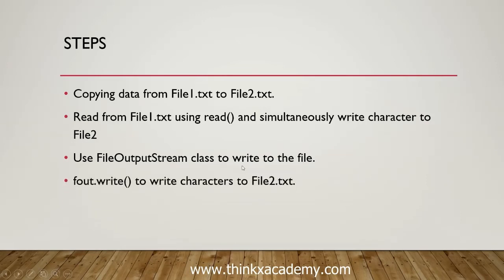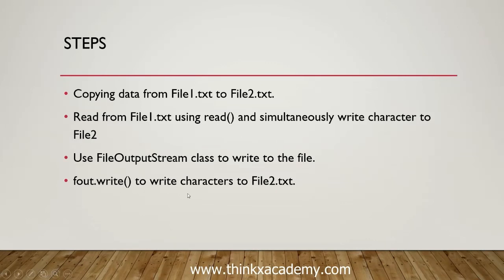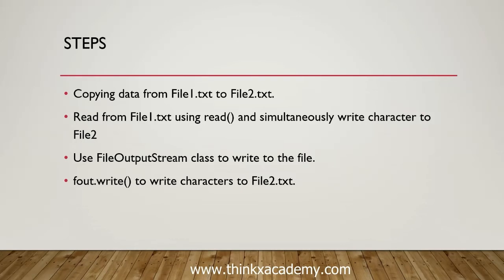We are going to use fout.write function to write characters to file2.txt while reading from the file. The write operation is very easy now if we have already seen how to read the data. So let's move on to the Eclipse IDE and see how this will work.